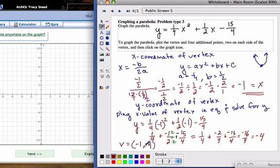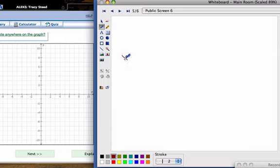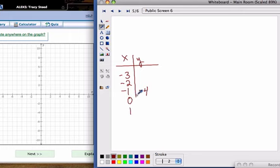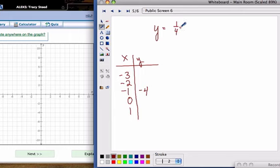Once you find the vertex, think of the x value — which is negative 1 — on a number line. Pick the numbers to the left: negative 2 and negative 3, and to the right: 0 and 1. You'll make an x-y chart with these values: negative 3, negative 2, negative 1 (the vertex), 0, and 1. Then plug each of these back into the equation, which is 1 fourth x squared plus 1 half x minus 15 over 4.